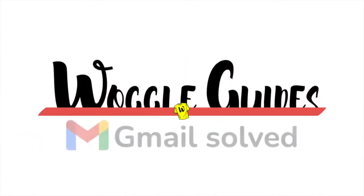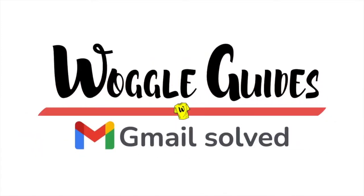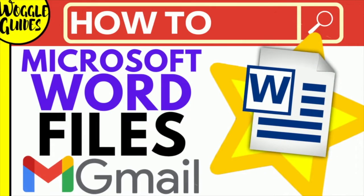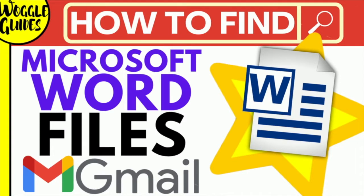Welcome to Woggle Guides. In this guide I'll explain how you can quickly find any Microsoft Word document in your Gmail account. Let's get straight into it.